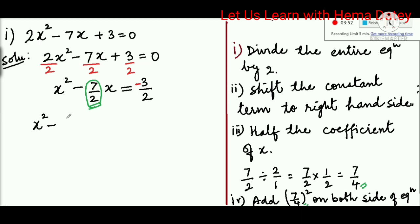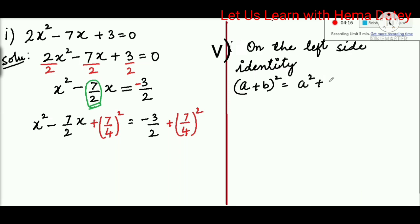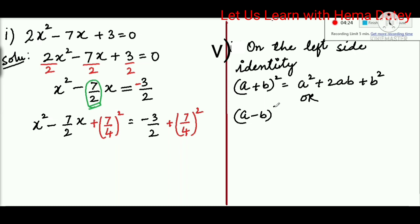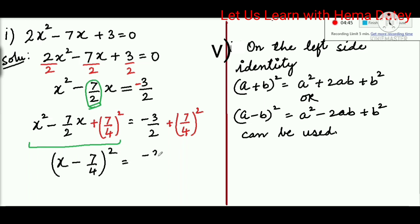We write x² - (7/2)x on the left-hand side, equal to -3/2 on the right-hand side. Now we add (7/4)² to both the left-hand side and the right-hand side. On the left side, using the identity (a - b)² = a² - 2ab + b², x² - (7/2)x + (7/4)² is a complete square: (x - 7/4)² = -3/2 + 49/16.